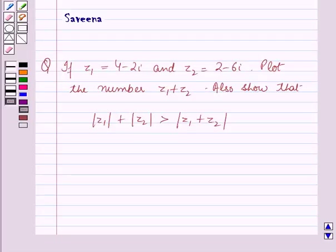Hello and welcome to this session. In this session we will discuss a question which says that if Z1 is equal to 4 minus 2 iota and Z2 is equal to 2 minus 6 iota, plot the number Z1 plus Z2 and also show that modulus of Z1 plus modulus of Z2 is greater than modulus of Z1 plus Z2.